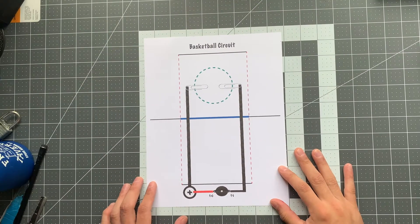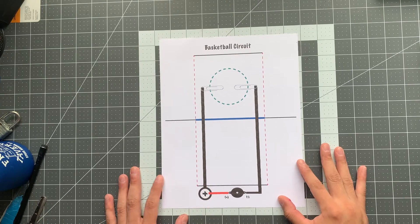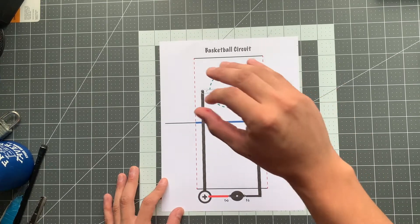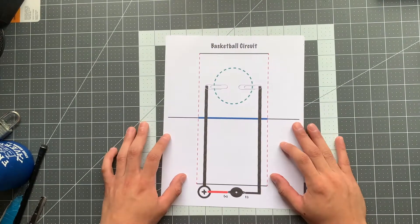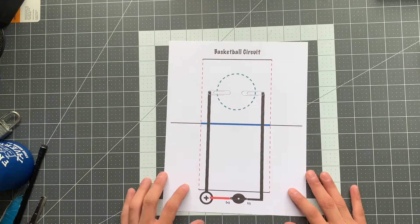All right, ladies and gentlemen, boys and girls, today I'm going to be showing you how to use our basketball circuit template to make our basketball circuit.